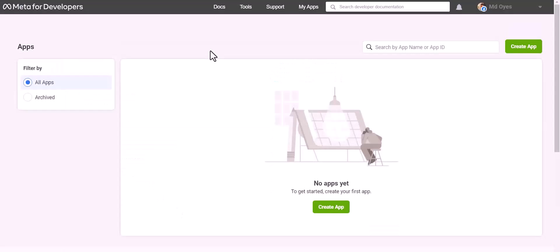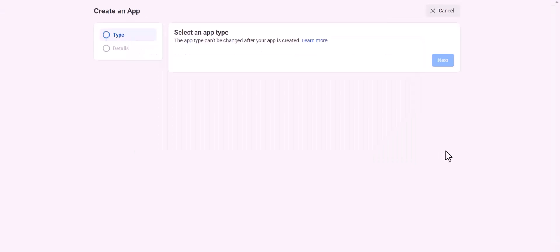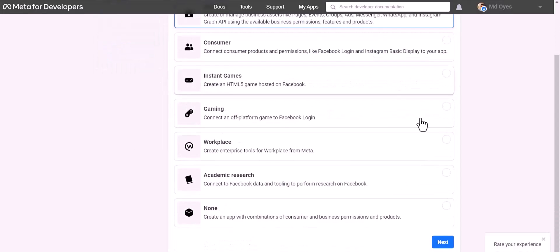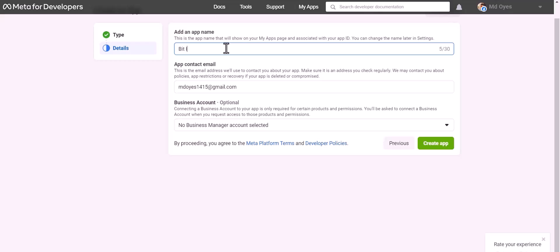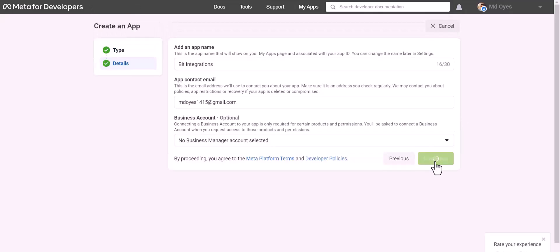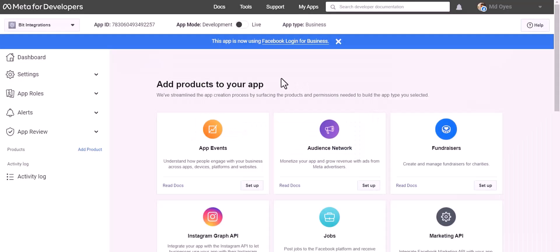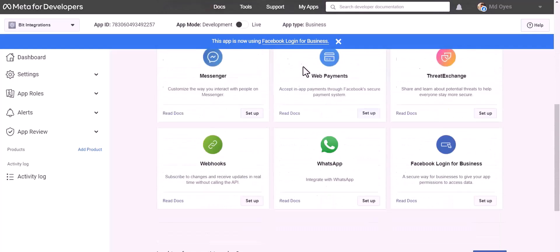Go to Meta from the developer site, create app. Other, next. Select an app type: business. Next, give here an app name.